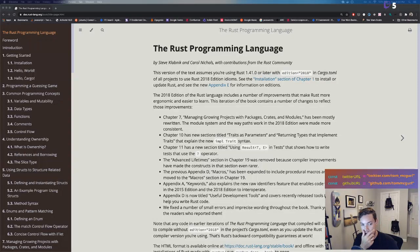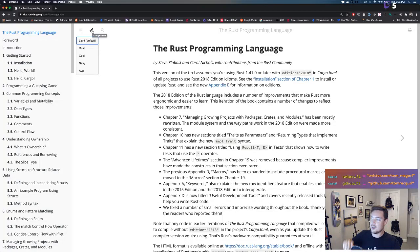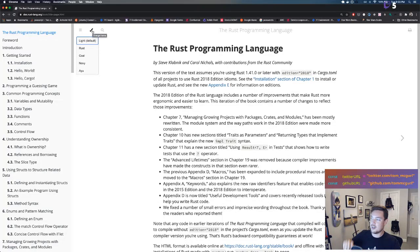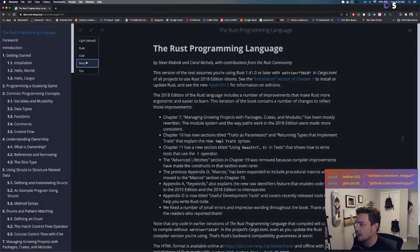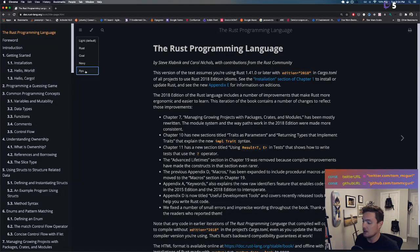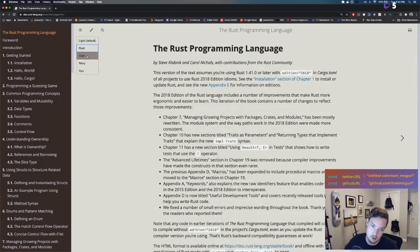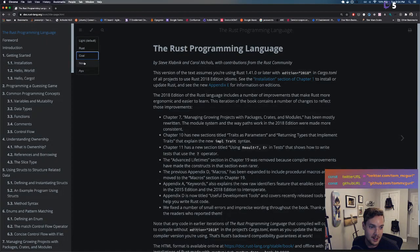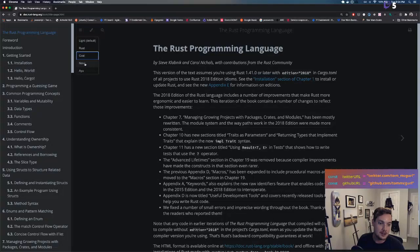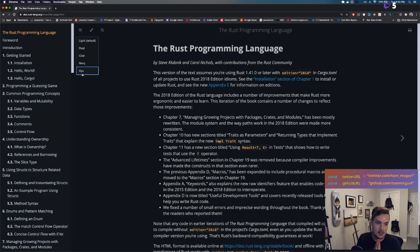Here we go — we've got the Rust Language book open and we have a few different theme options: light, rust, coal, navy, and 'ayu.' The chat is voting: coal beats ayu, which beats navy, which beats rust. So we're going with ayu because it's the most readable even if navy looks the best. Let's go with readable.